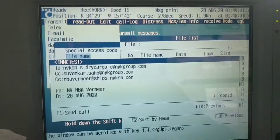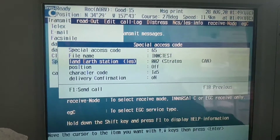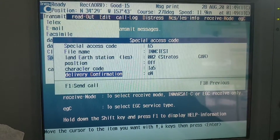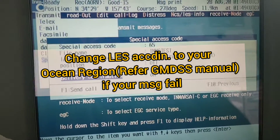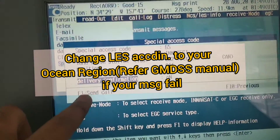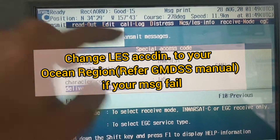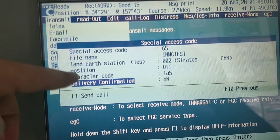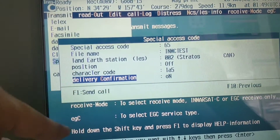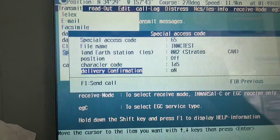Press F10, and then you will see the position of delivery confirmation. After everything is finished, go to F1. This code should be 65. Note: if you are doing weather reporting, the special SES code should be 41. Now close with F1.